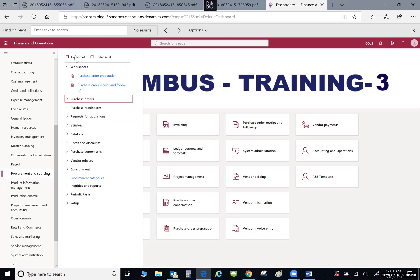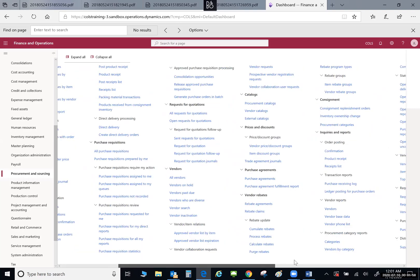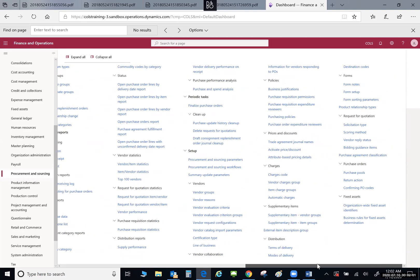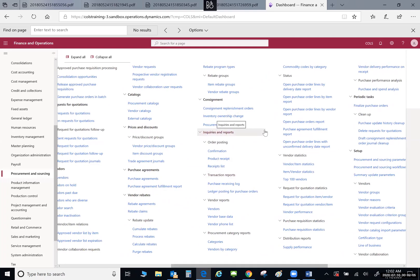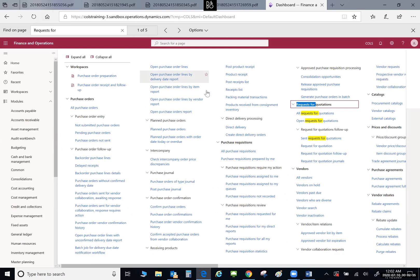If I'm not sure where I need to look, I can select Expand All, and this will open everything under Procurement and Sourcing. As you can see, it is a lot. If you can't find something quickly, just like in Microsoft Word, you can select Ctrl+F for Find. For example, if I wanted to look for Requests for Quotation — as I type, anything that says 'request' begins to highlight in yellow. It's a very quick visual for finding what you're looking for.